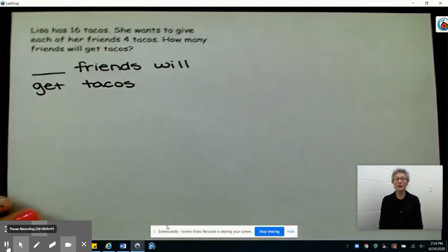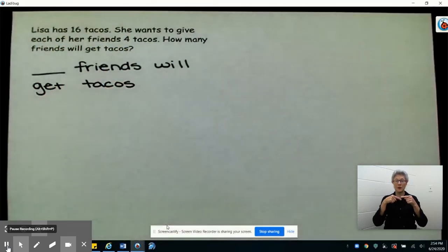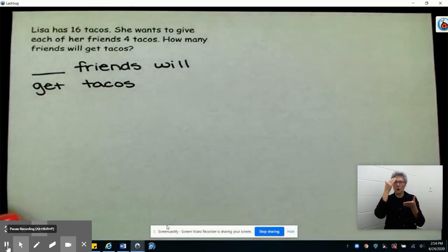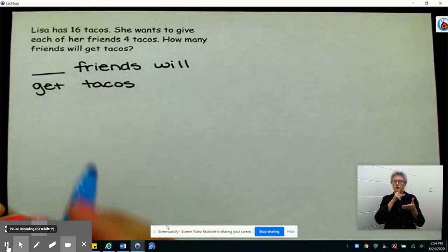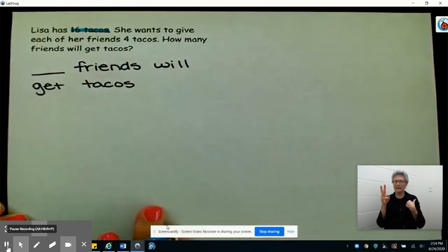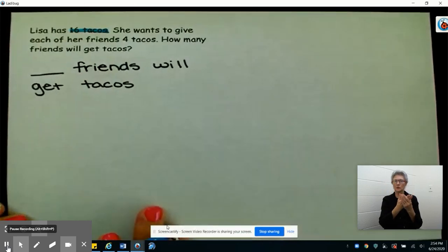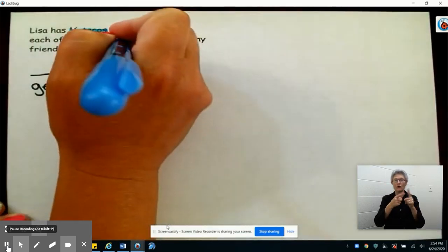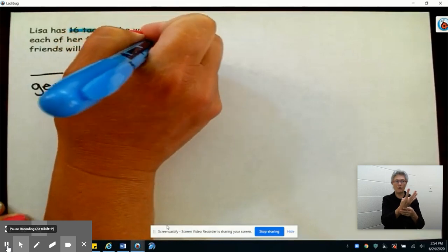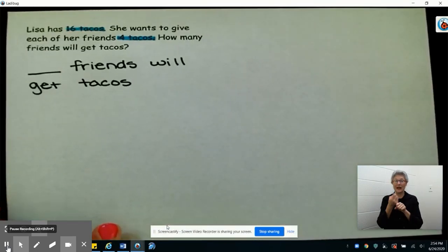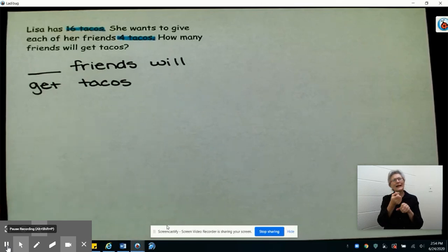Now let's go back and reread and see what we know for sure. Lisa has 16 tacos, and she wants to give each of her friends four tacos. So each person is getting four tacos. How many friends will get tacos?